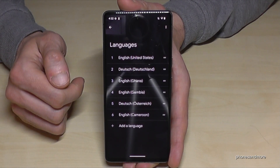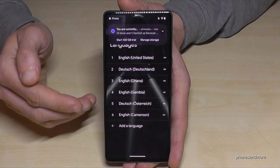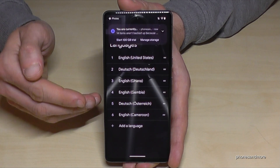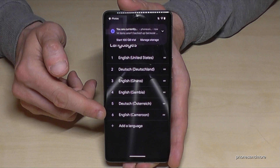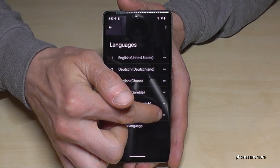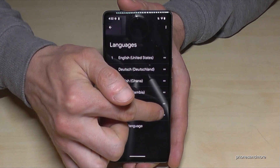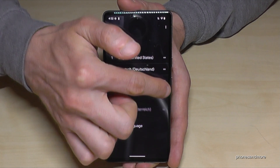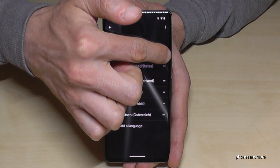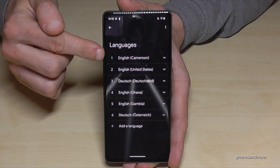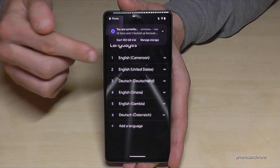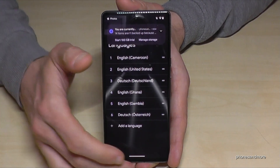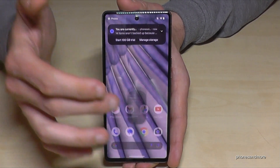Greetings by the way. Now English with the dialect of Cameroon is part of our list. What to do next is to go to the two bars at the end, long press it and swipe it to the top. And now English with the dialect of Cameroon is our language on the phone.